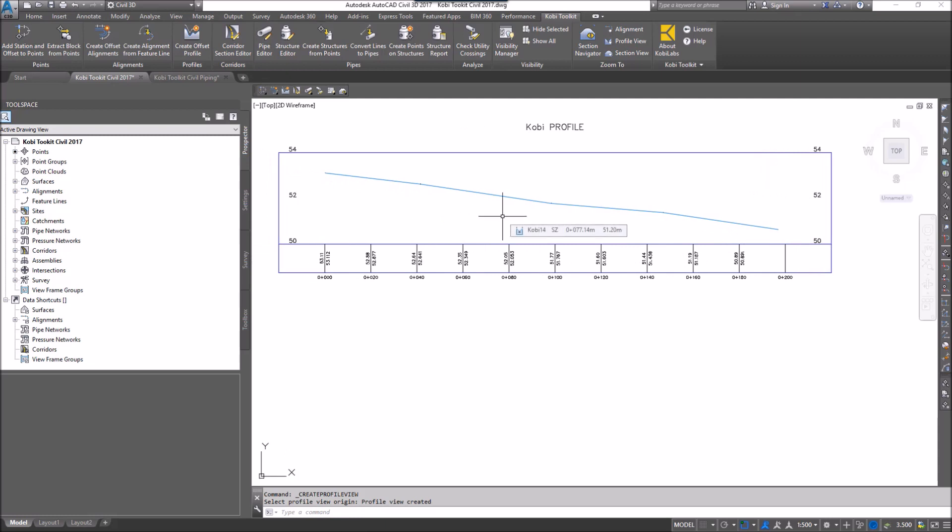This concludes this short video on Create Alignment from FeatureLine. I hope you enjoyed it, and thanks for watching.